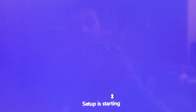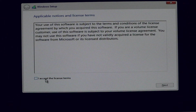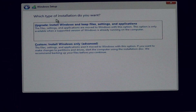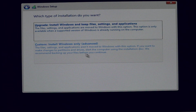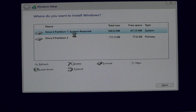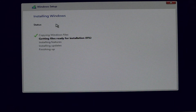Click Install Now. Setup is now starting. In this window, accept all the terms and conditions of Microsoft — mark the license terms checkbox and click Next. Here it is asking which type of installation you want: Upgrade or Custom. Select Custom: Install Windows only (Advanced). Here you can see your hard disk drive. You can create partitions. I am keeping only one drive (C drive) and clicking Next.